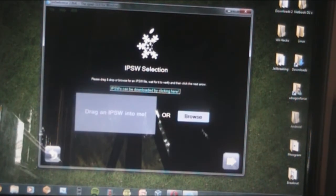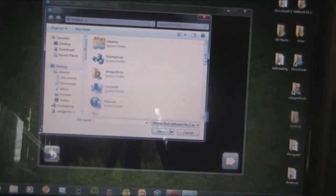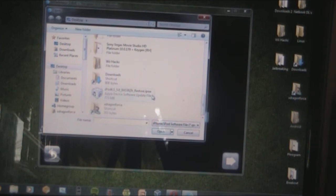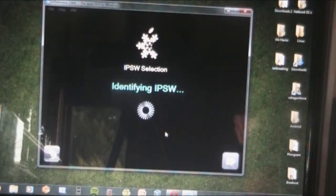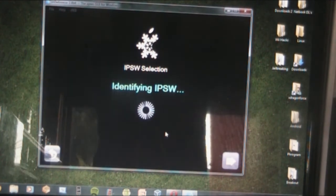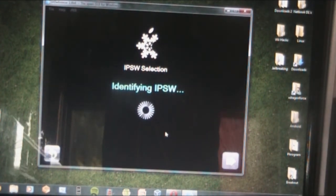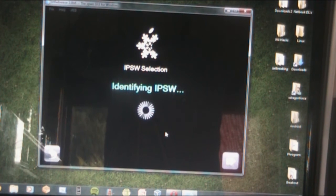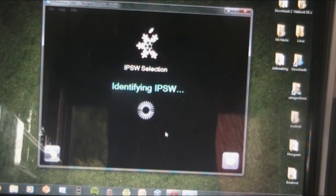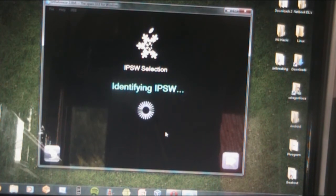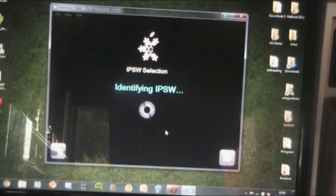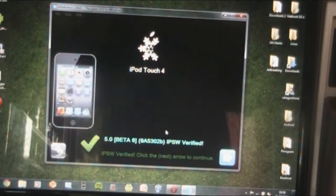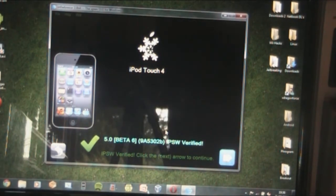Just hit next and browse for your firmware. Save it to the desktop so it's easy to find, then open it. Just remember, this is only intended for developers — if you're not a developer I would not recommend doing this, because not many tweaks work due to some changes in mobile substrate and some changes in Apple's core services. After it's identified your firmware, hit next.